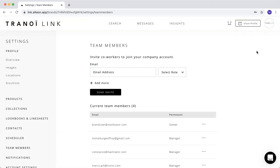Once your colleague receives the invitation, they can have access to your page.